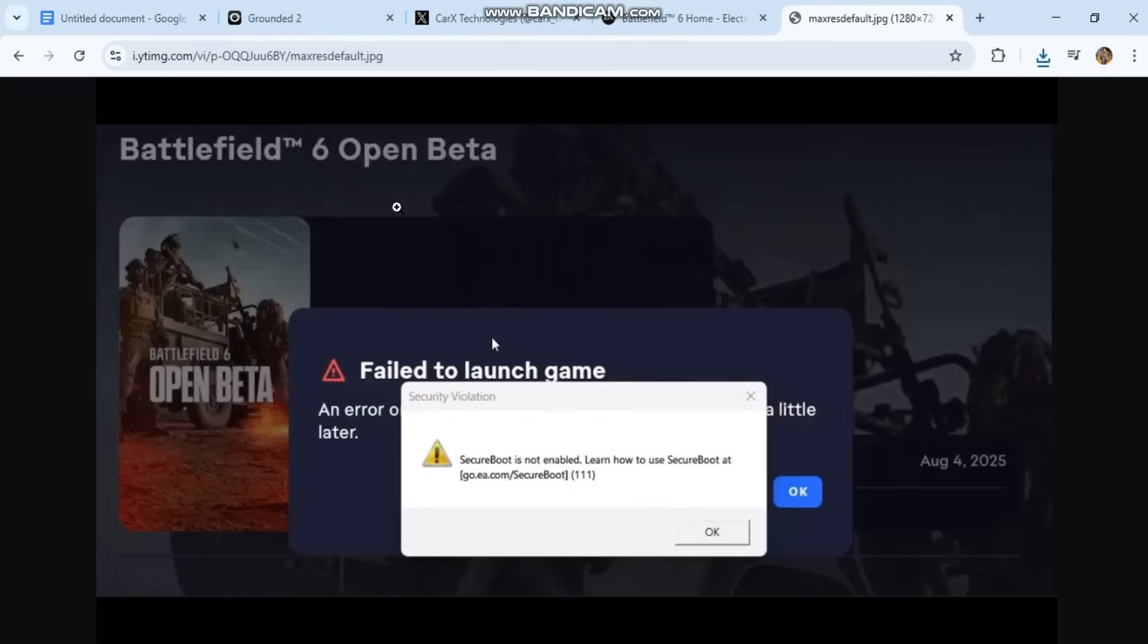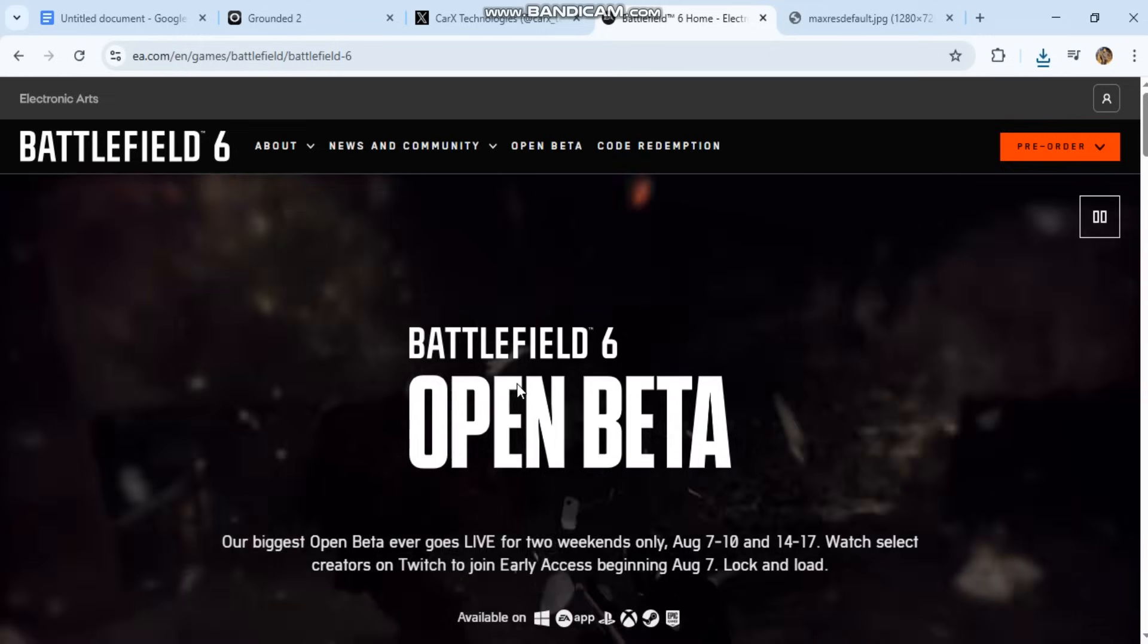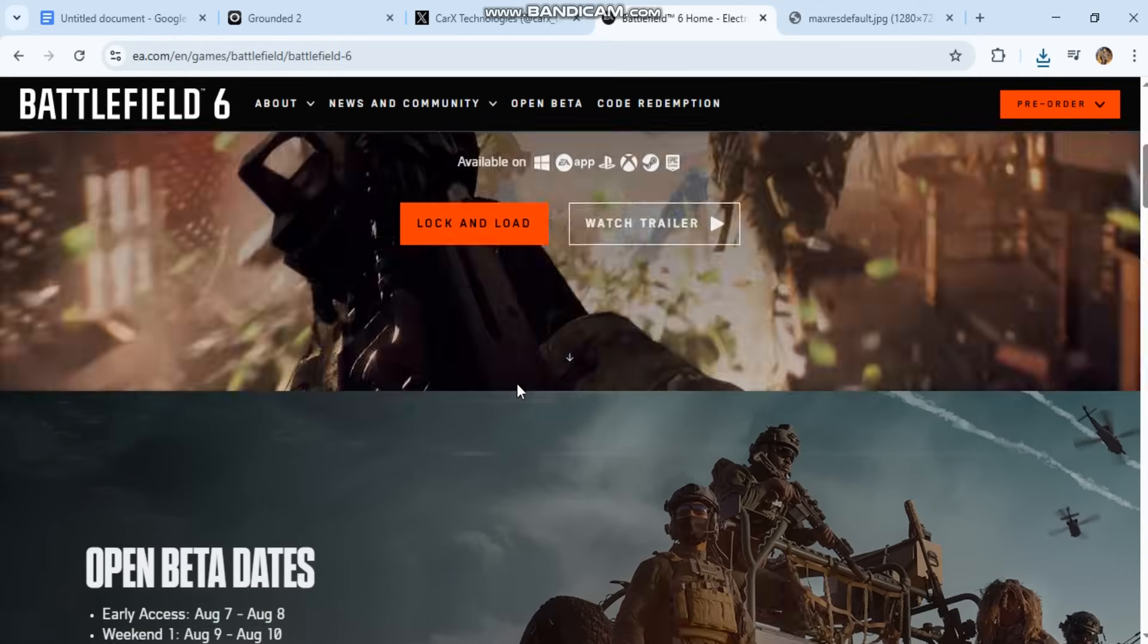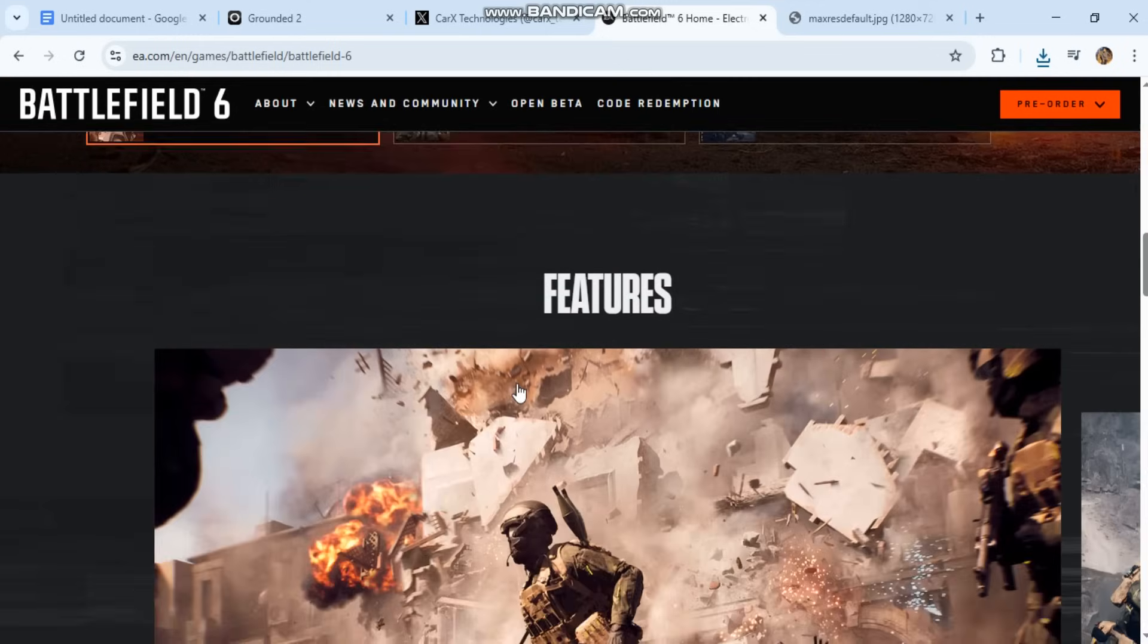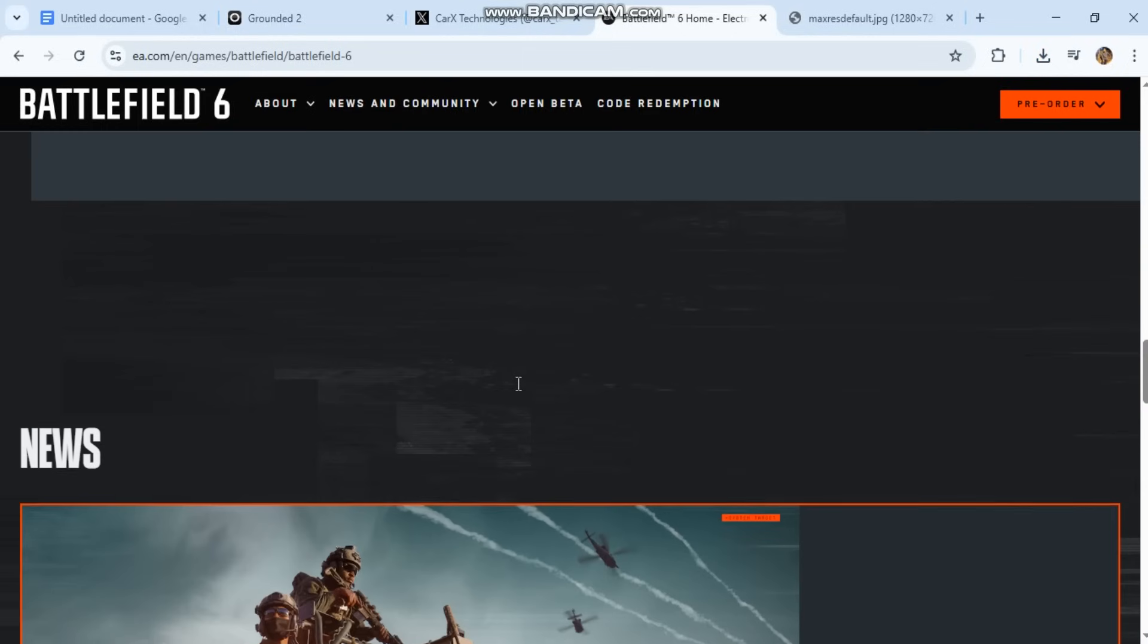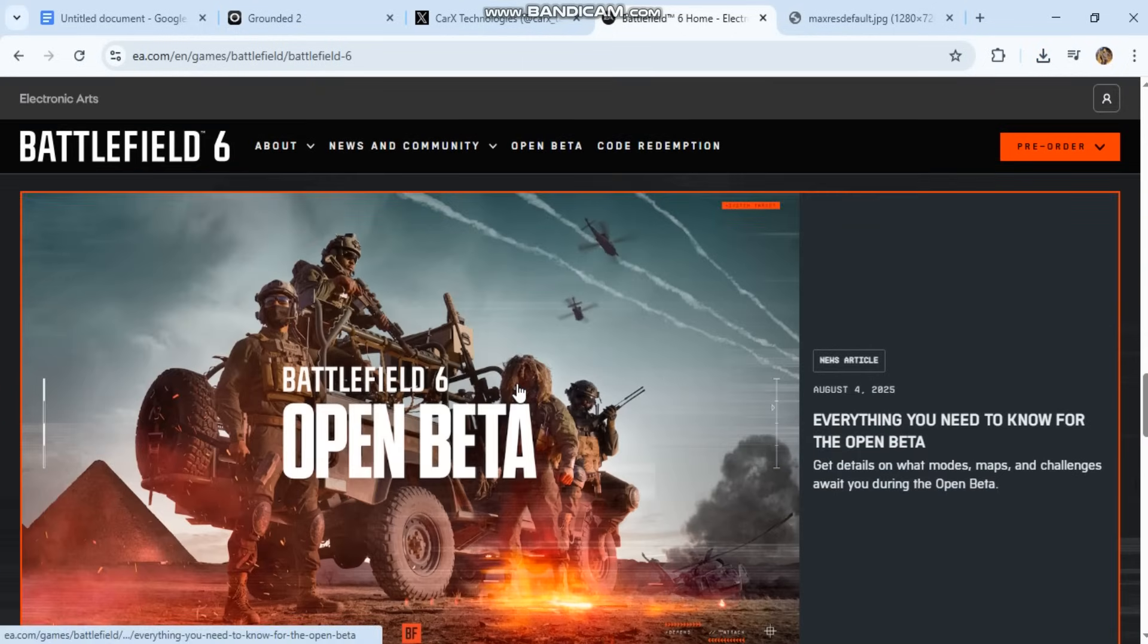Hash fix. Battlefield 6 security violation. Secure Boot is not enabled. This error happens because Battlefield 6, or its anti-cheat system like EA Anti-Cheat or Easy Anti-Cheat, requires Secure Boot to be enabled in BIOS for integrity verification.